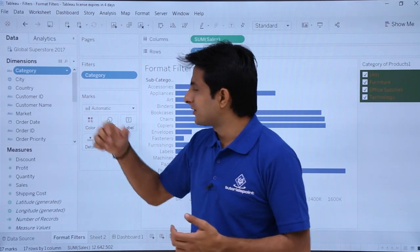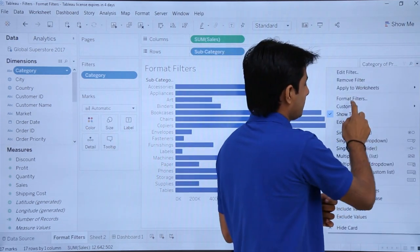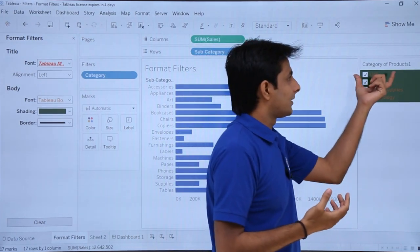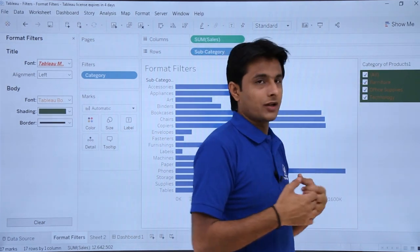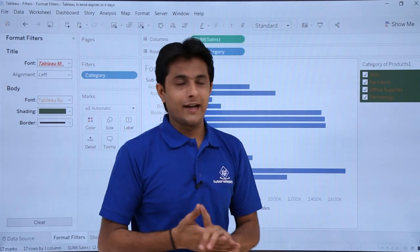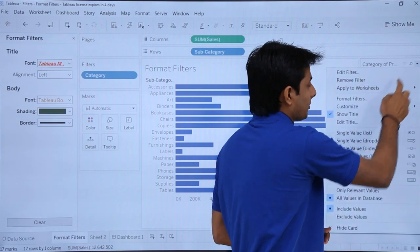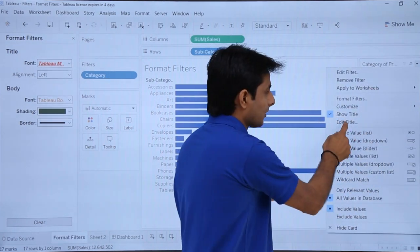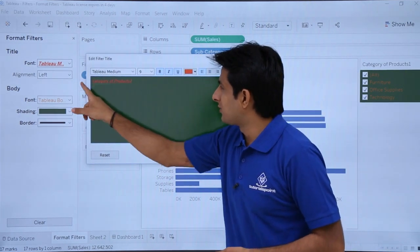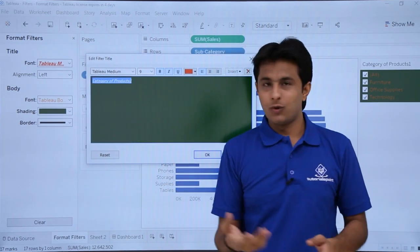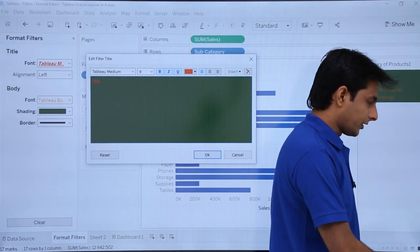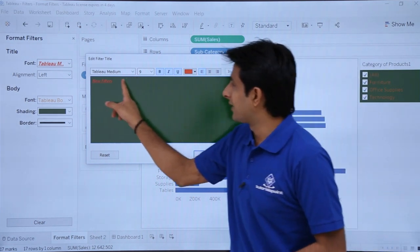Now let me bring up the Format Filters pane. The title shown might say something like 'Category of Products' — your title might be different. To change the text in the title, click on the drop down and select 'Edit Title.' You'll get a dialog box where you can remove the existing text and type something new.